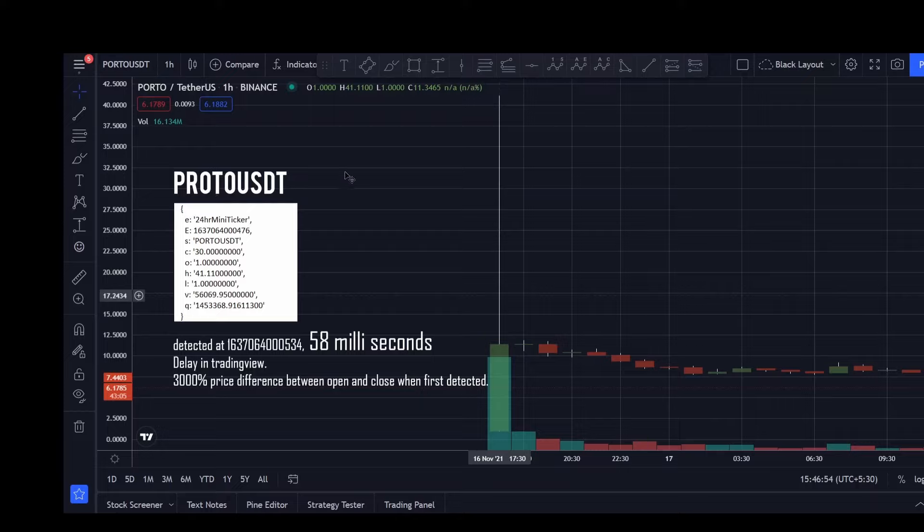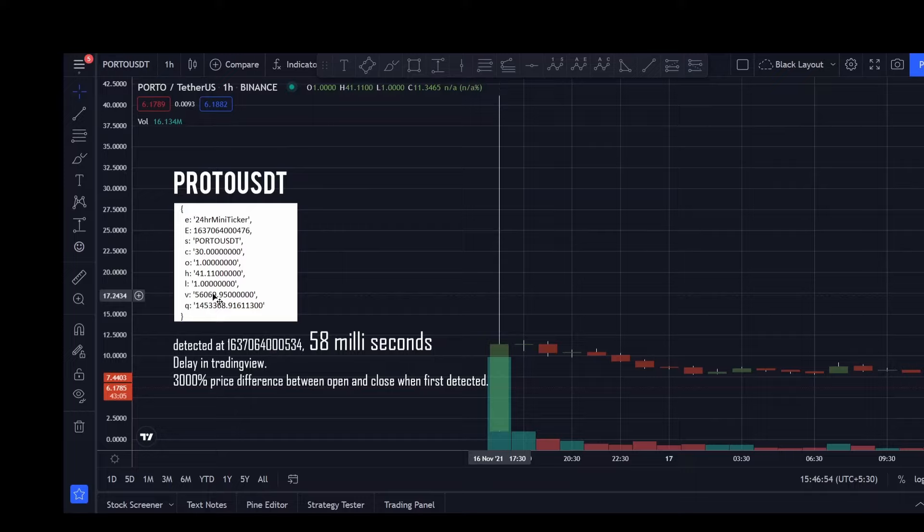But when the coin was initially listed there was a few hours delay before TradingView could show this information. And finally I noticed that there is a 3000% price difference between the opening and closing price of this candle.